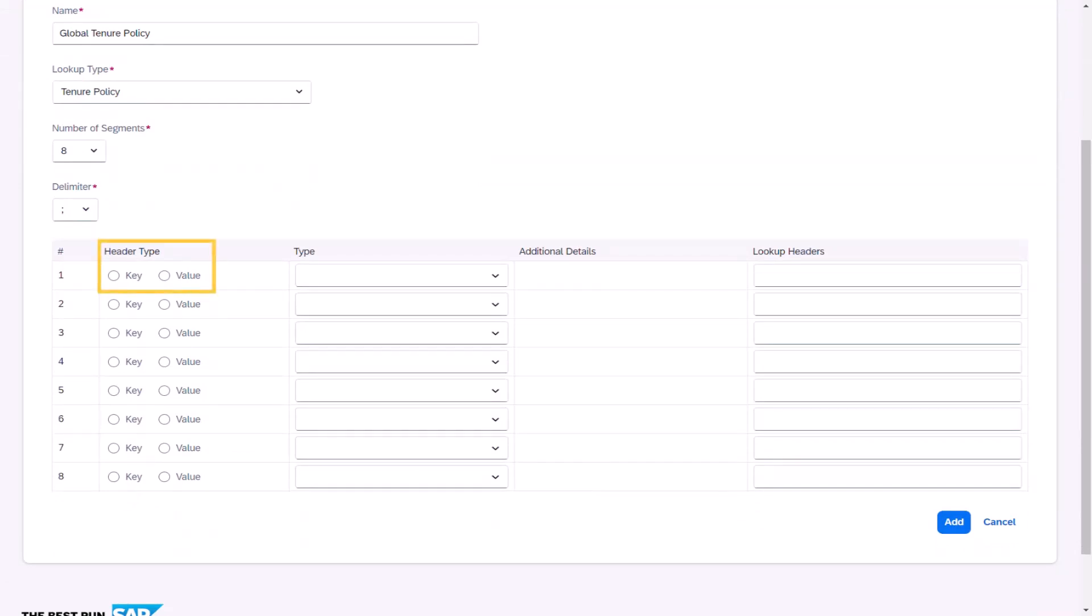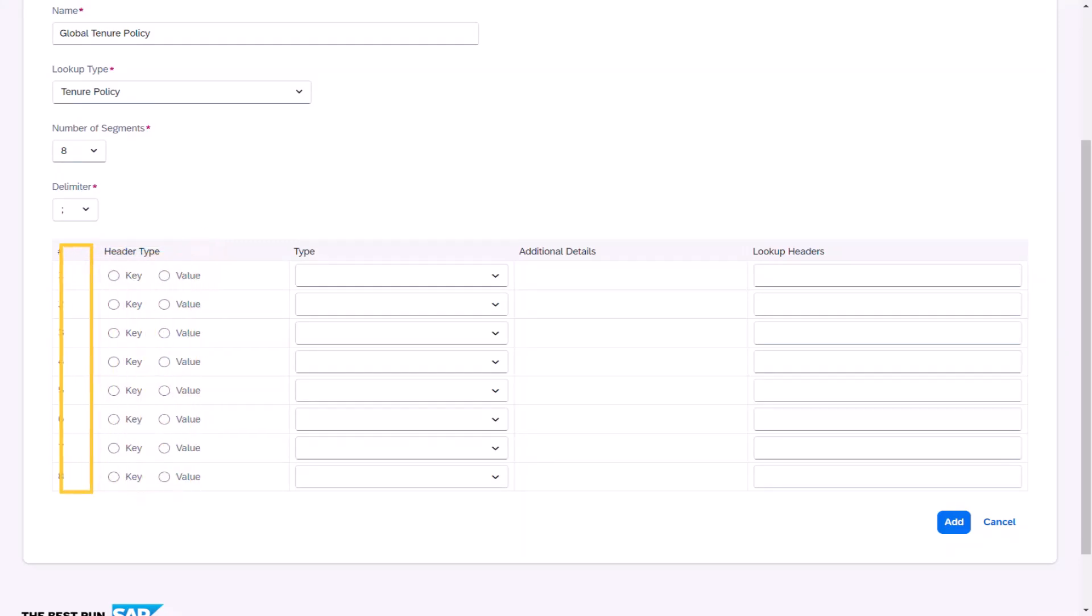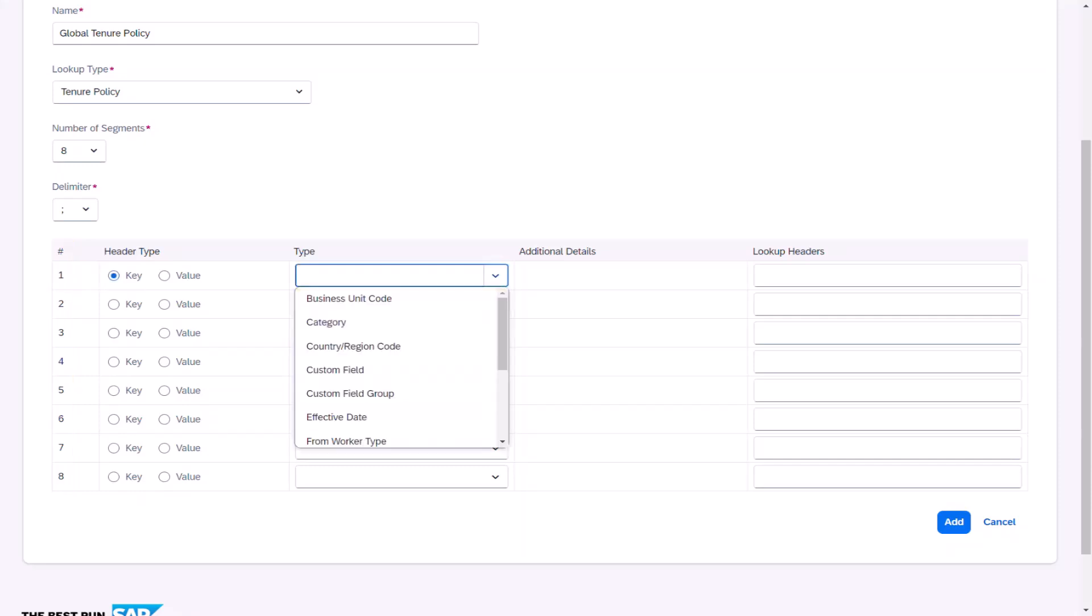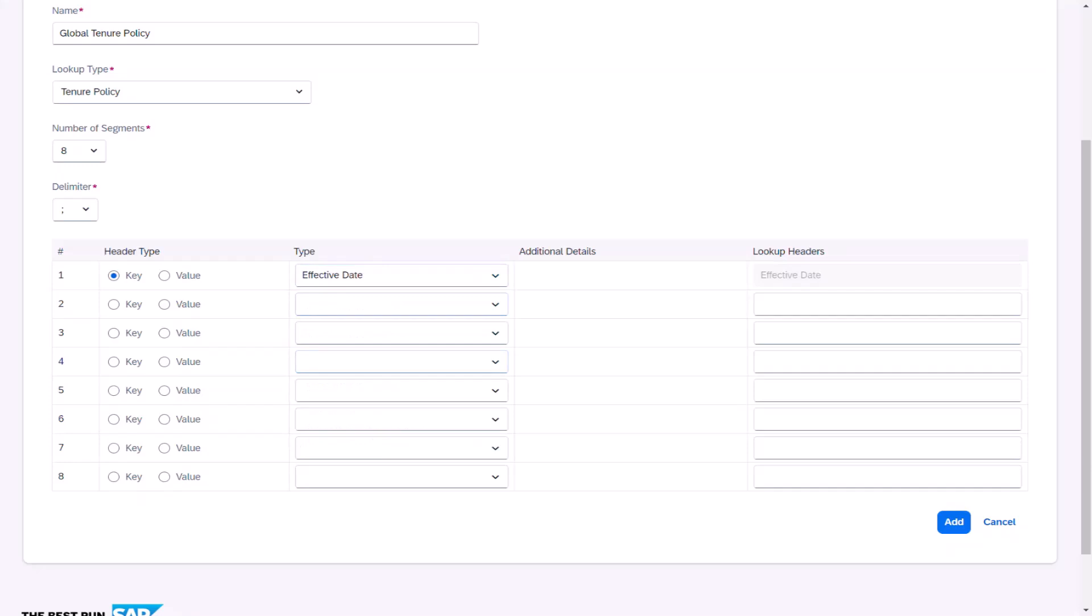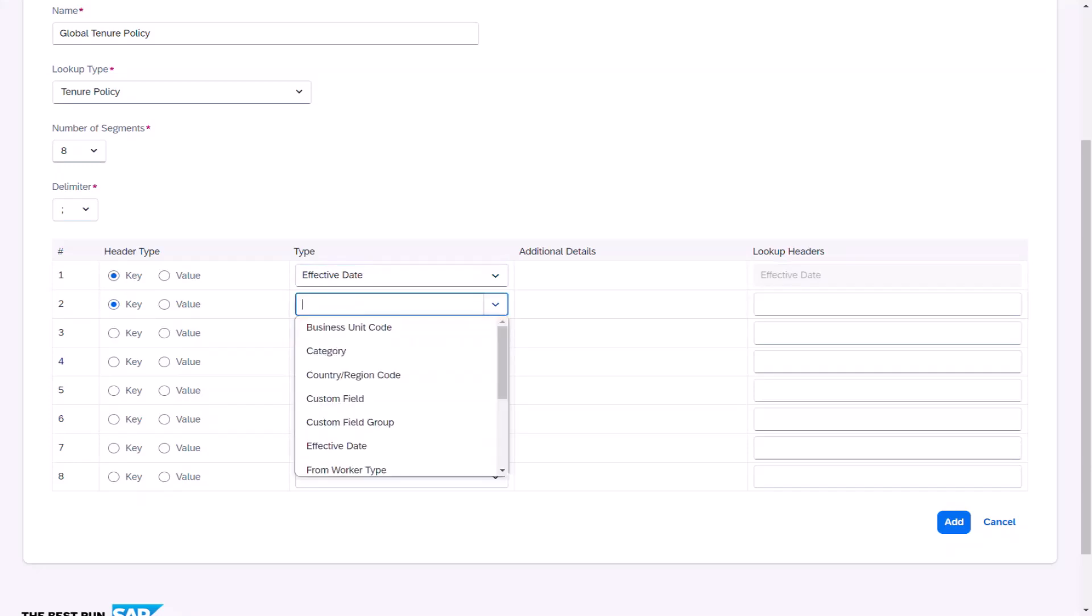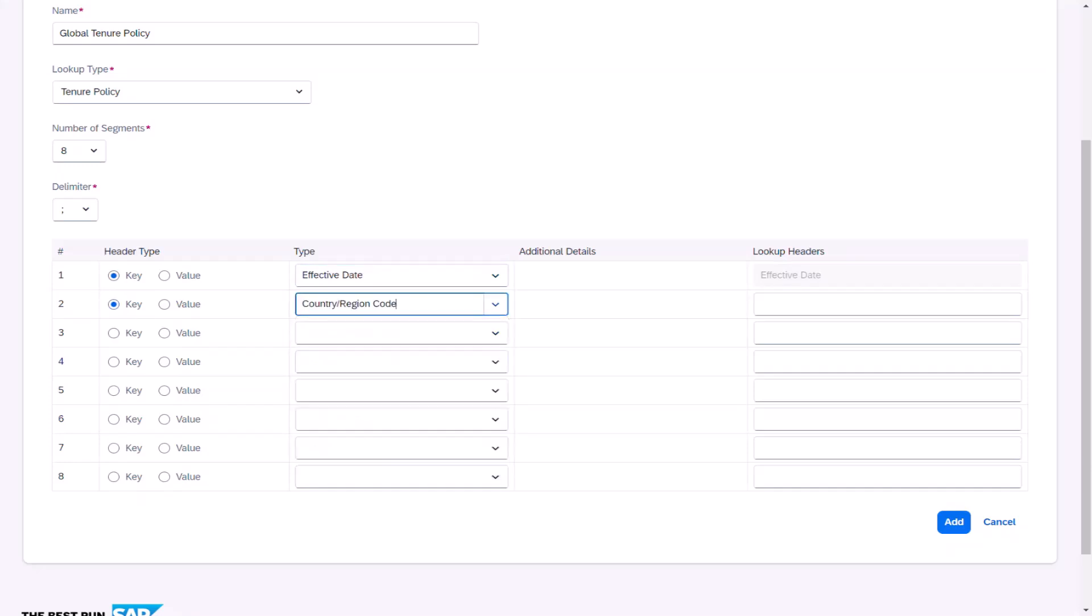Ania then moves on to define the header details. The header type data will either be a key segment or a value segment. The number column defines the order in which the segment will display on the custom lookup. Ania needs to first define two keys for the global tenure policy. She enters the first as effective date from the type dropdown. The second will be country region code. This is a worker location including country region or SAP Fieldglass site.